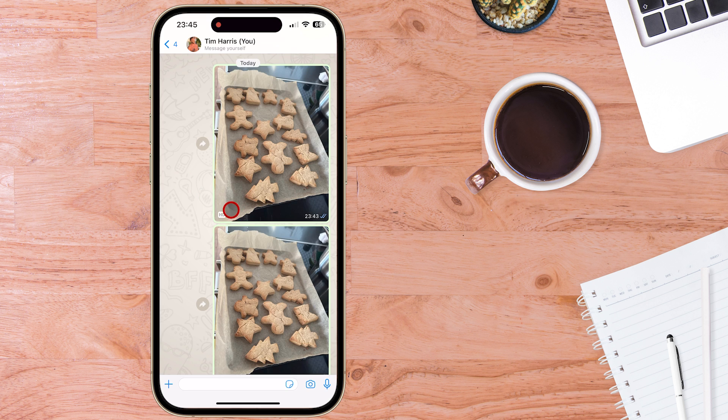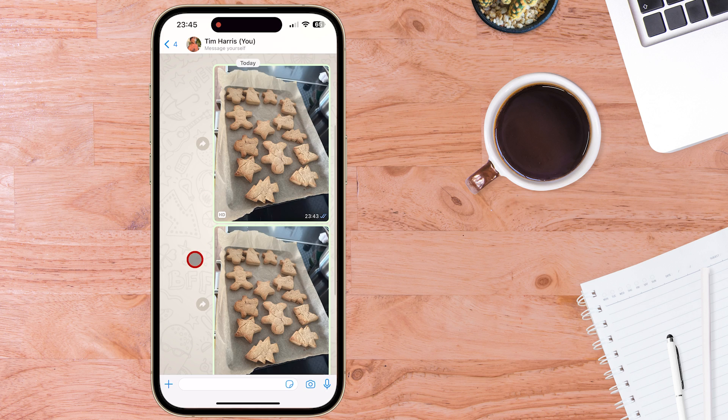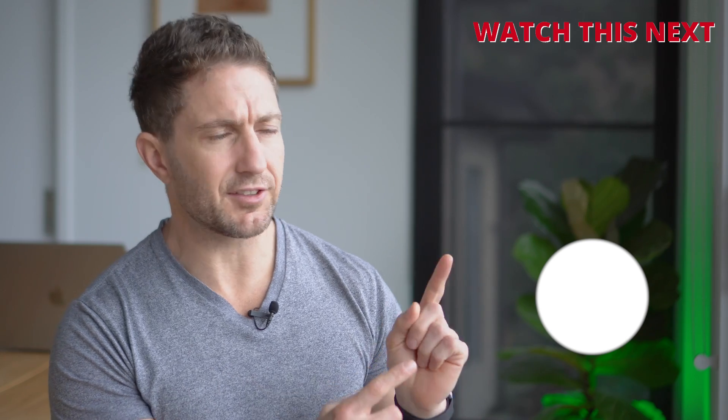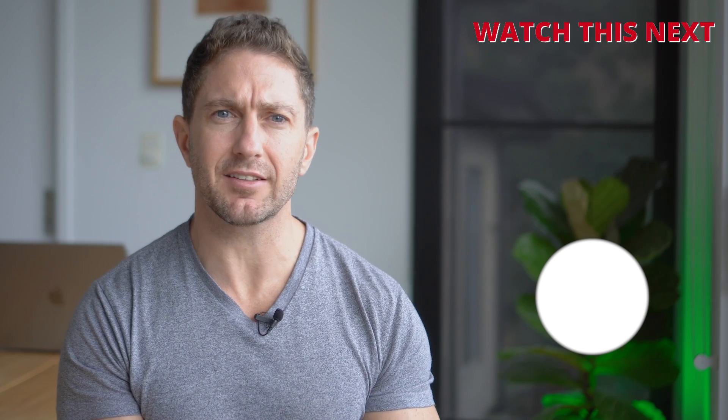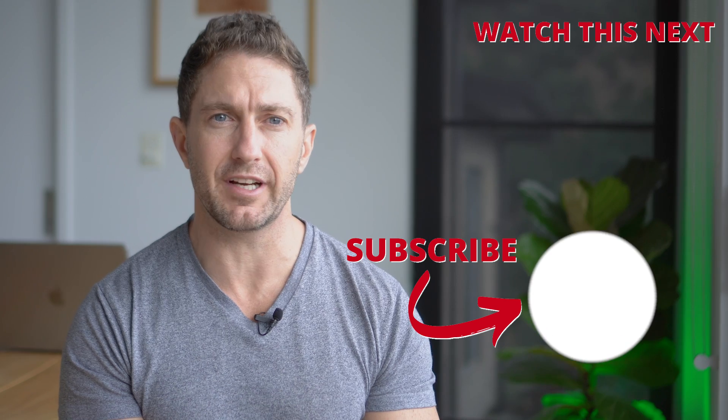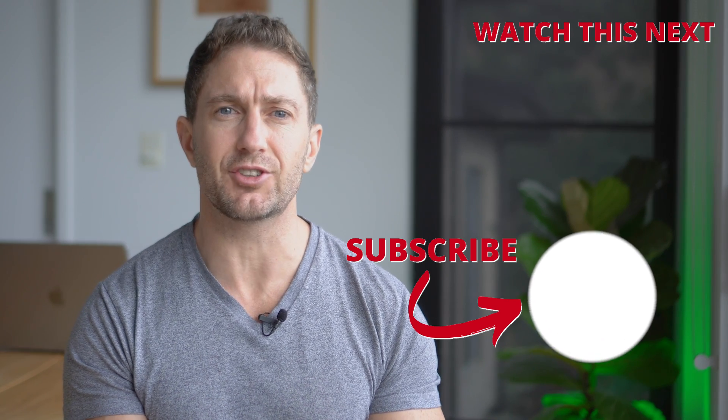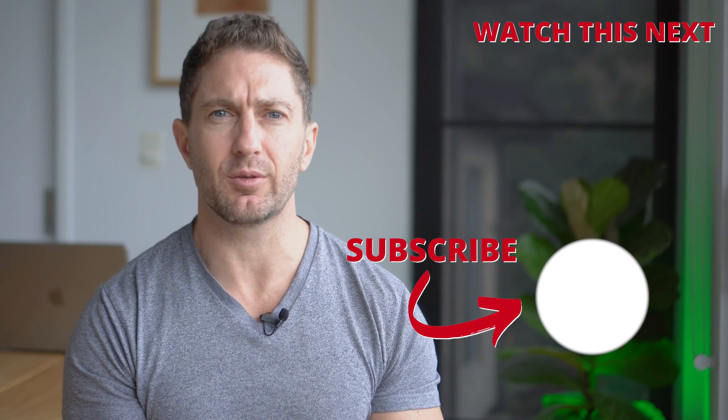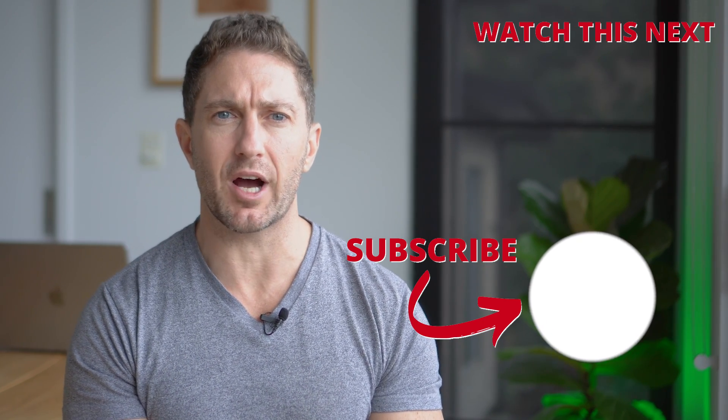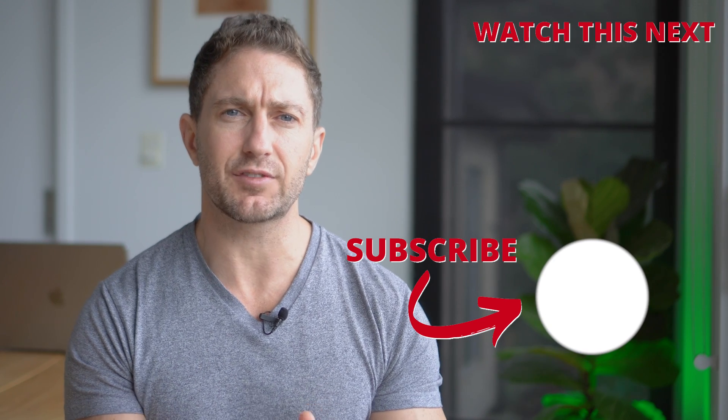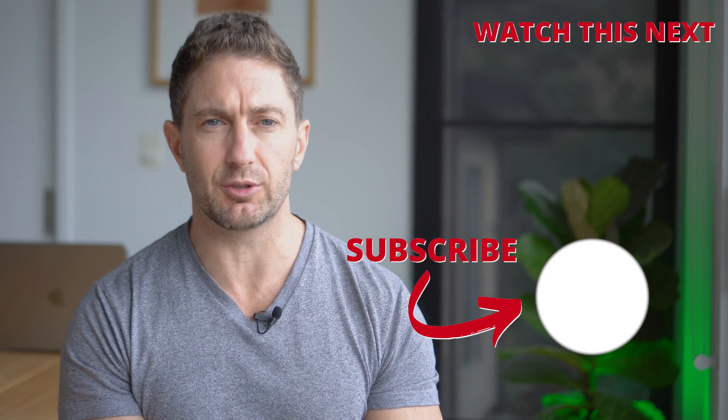So there you go. That's how to send HD photo and video in WhatsApp. Now check out this video to see how to download Photoshop 2020 for free to then use its new generative AI tools. Also subscribe to the channel so you can get more AI updates as they happen. Thanks for watching and I'll see you in the next video.